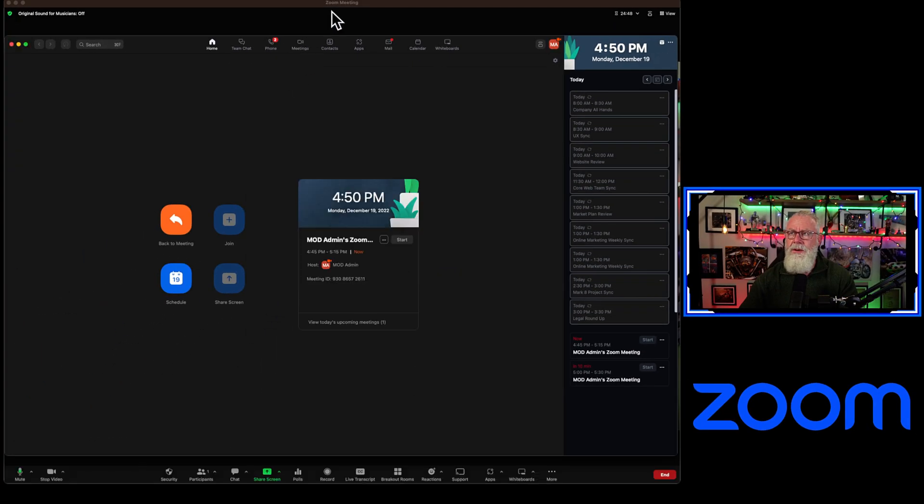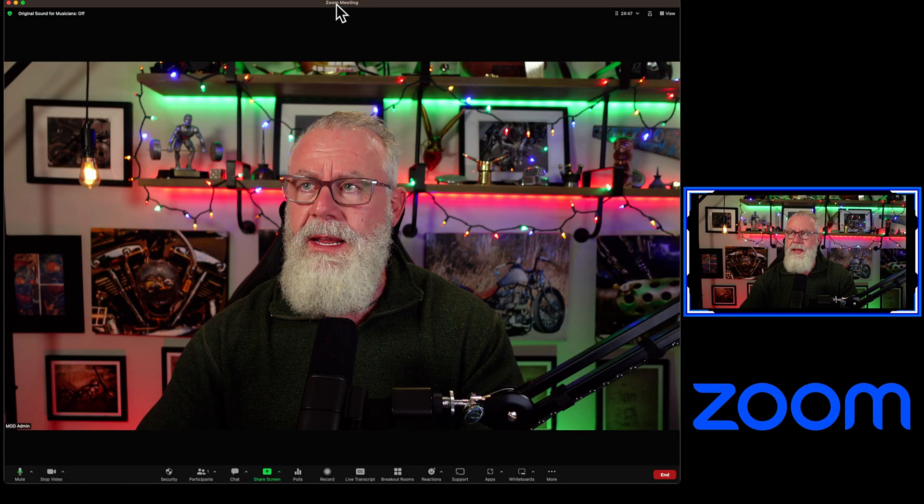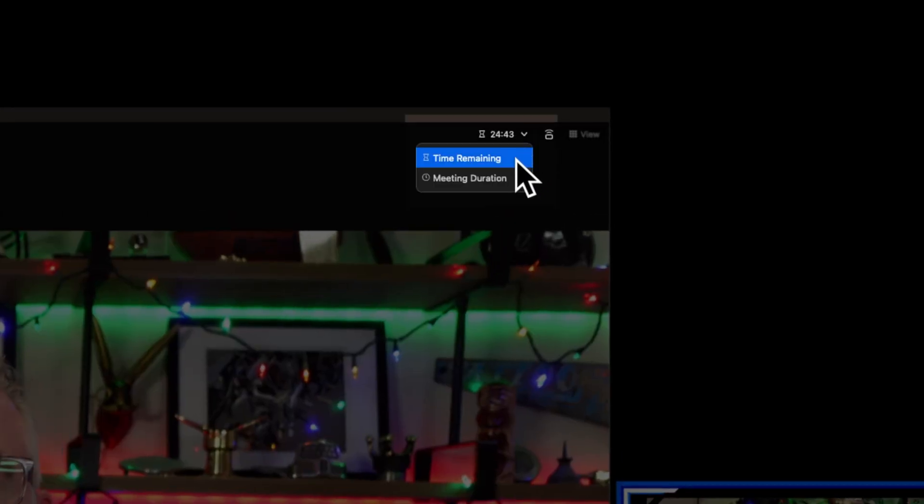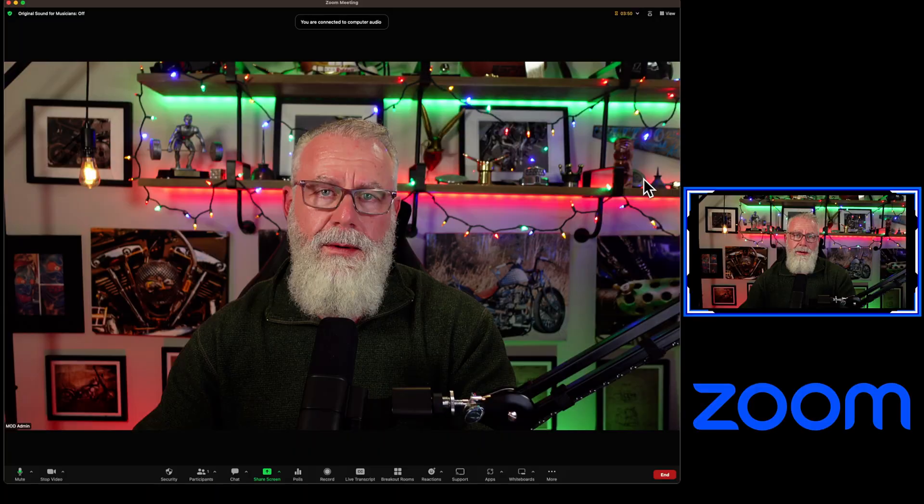Once you've set that, you're going to have additional meeting timers inside of your meeting. Meeting duration, as well as time remaining.